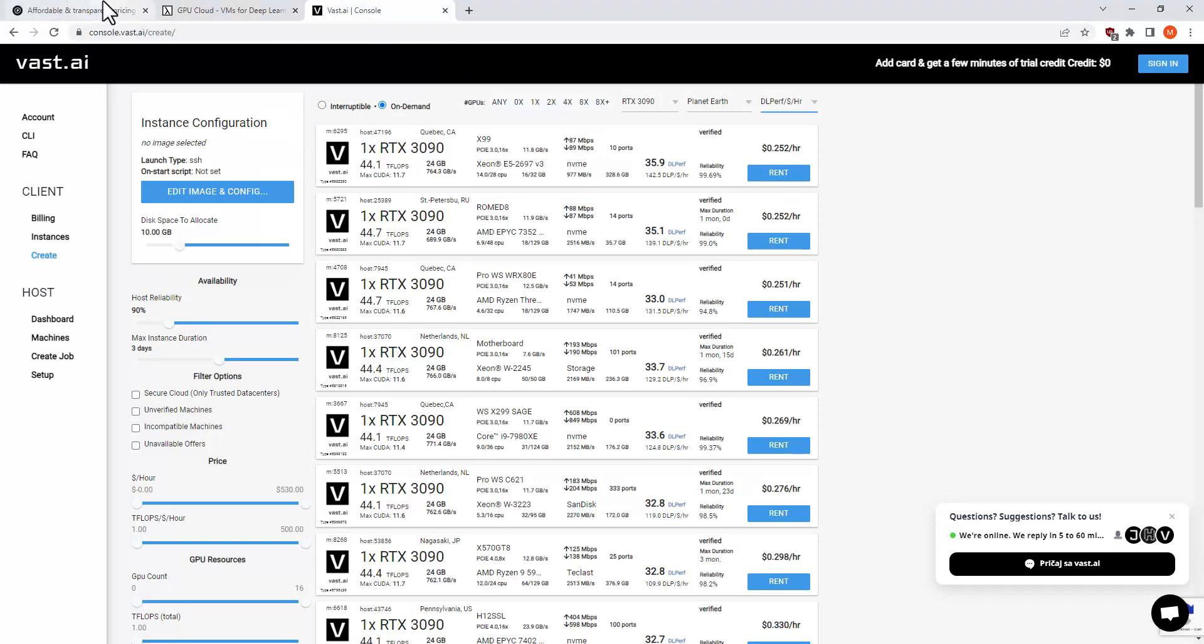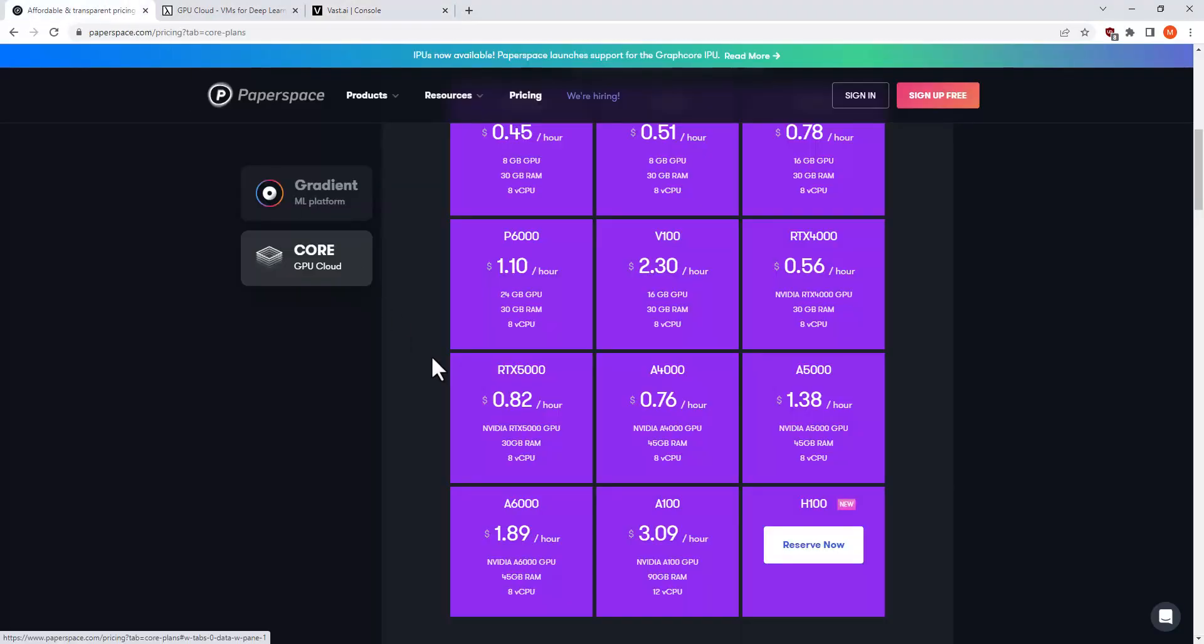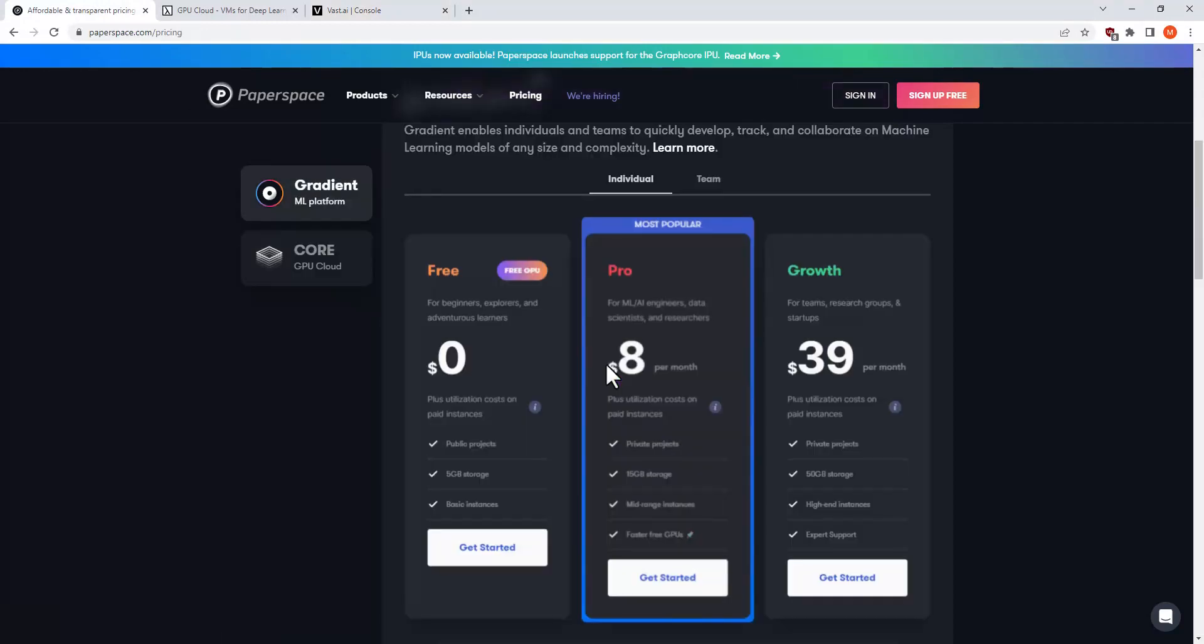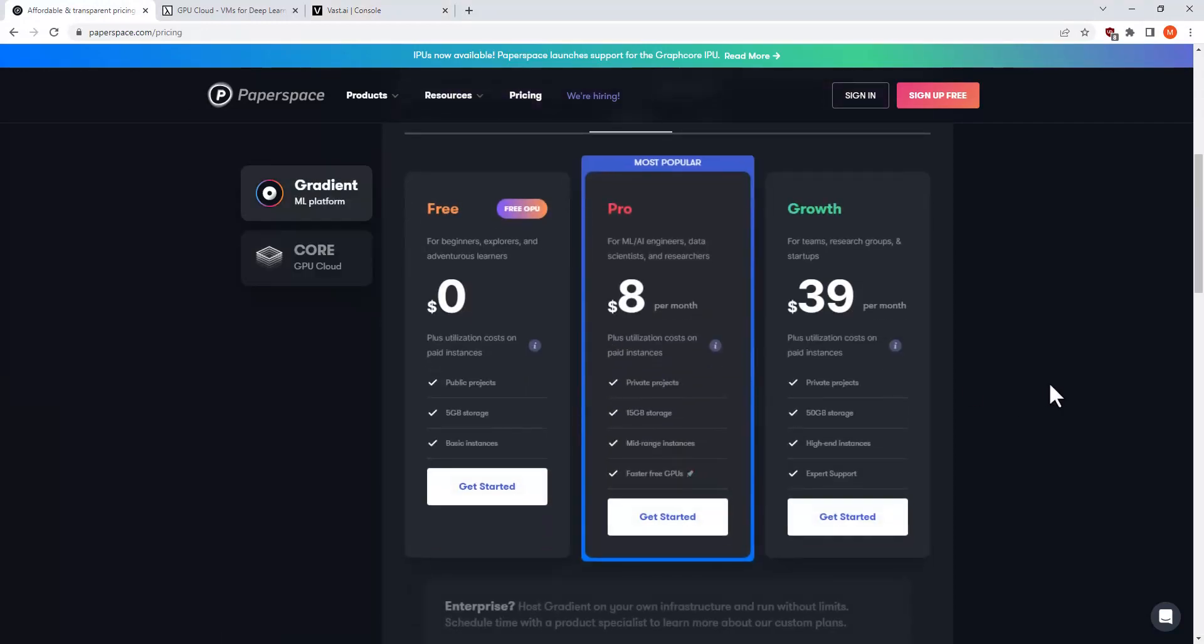But what Paperspace offers are three tiers. With three tiers, you can get a pretty decent GPU for only 8 dollars per month. I am personally subscribed to this and I've been using it for all my stable diffusion usage for the past month.